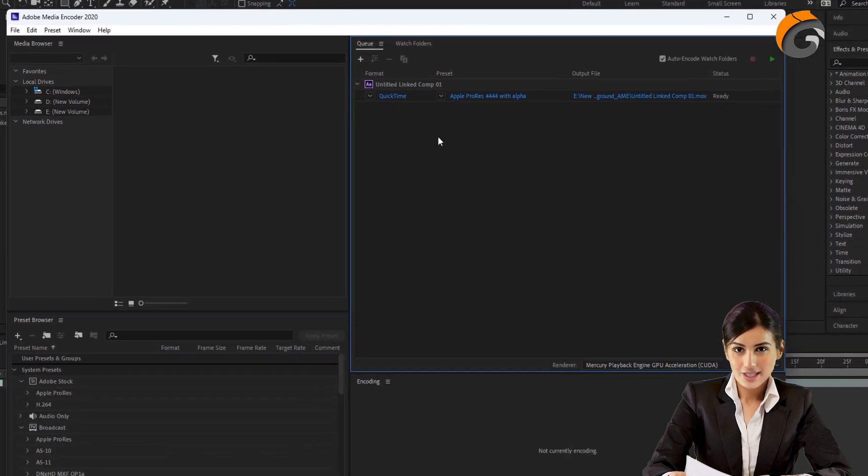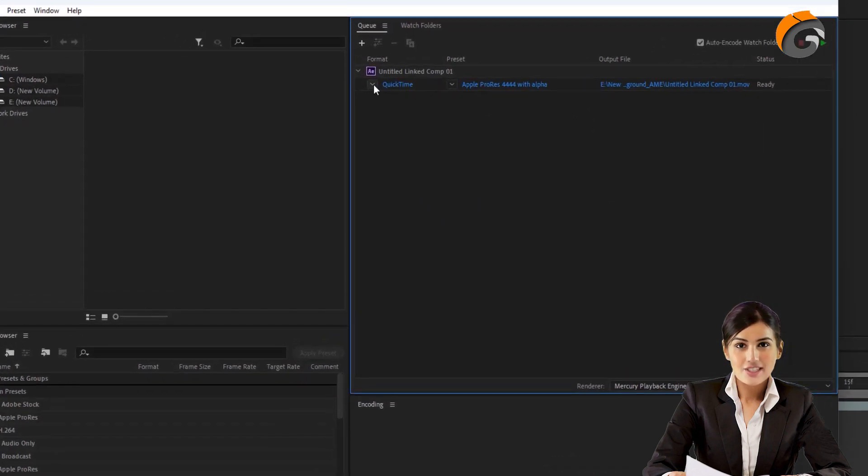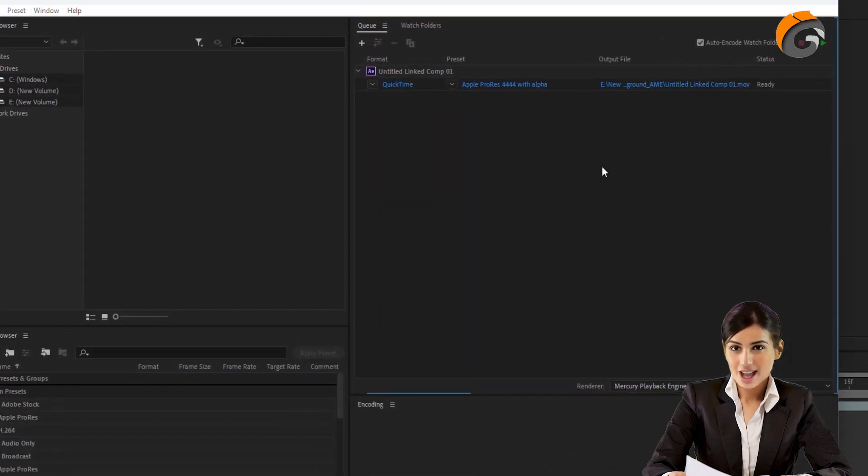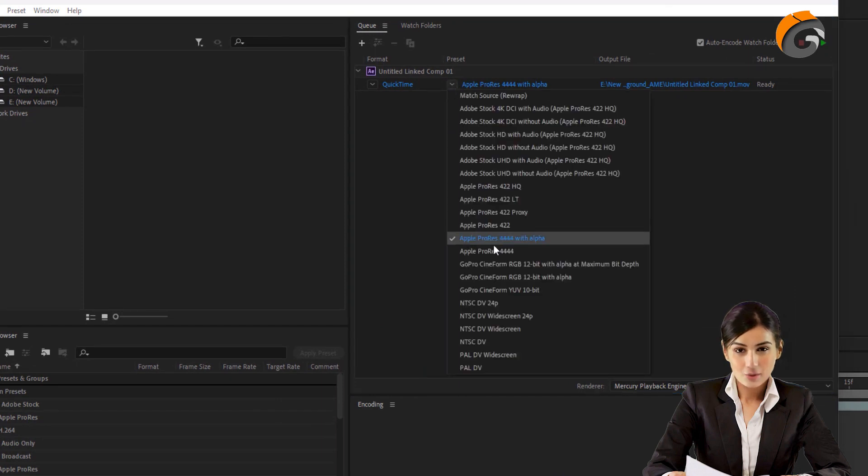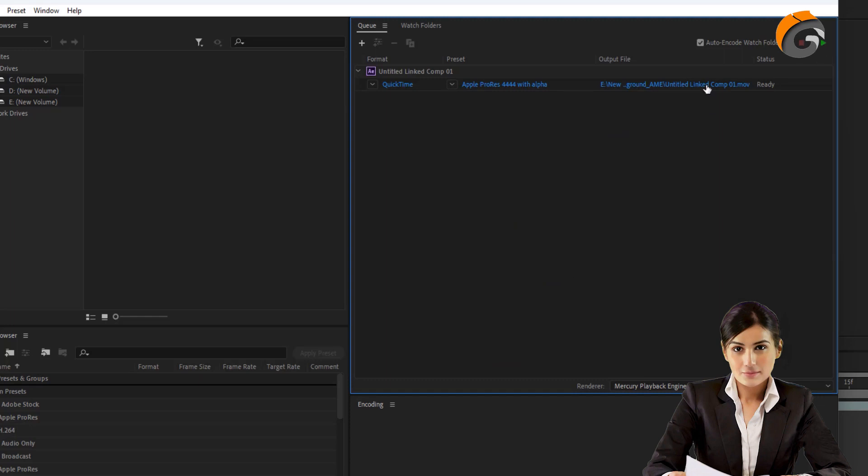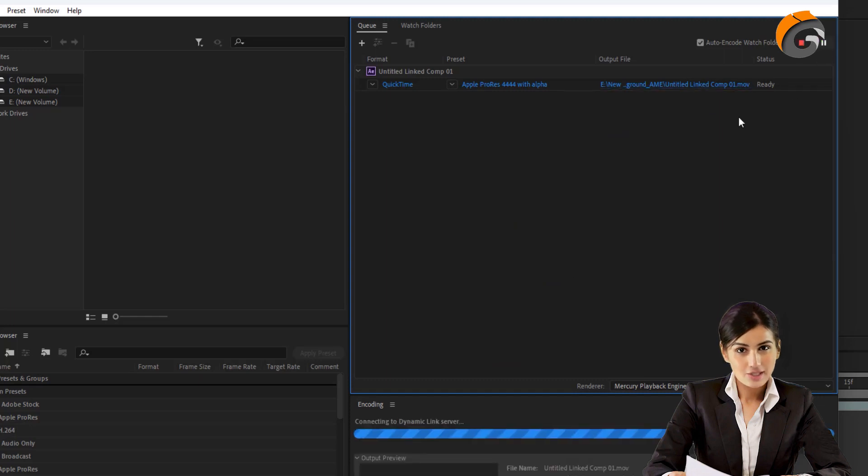In the format settings, select QuickTime. And under the preset, choose Alpha ProRes 4444 with Alpha. Click the Play button to start rendering the video clip.